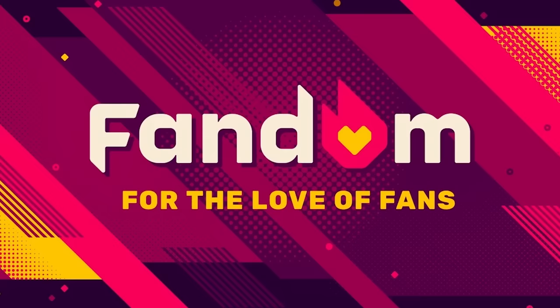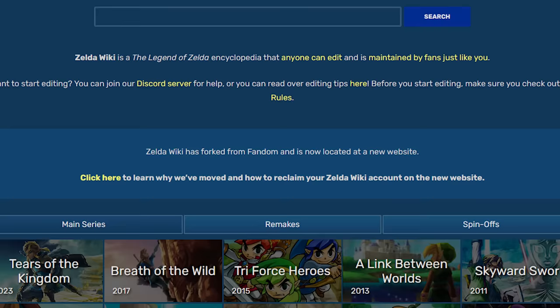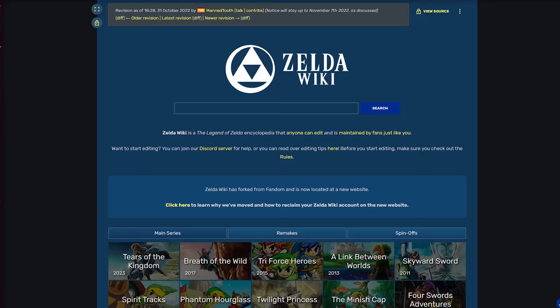If you do decide to fork, you are allowed to promote your new site on the Fandom page, for about two weeks. After which the link is removed, and any wiki admins involved in the new wiki are locked out of their admin rights on the Fandom wiki.